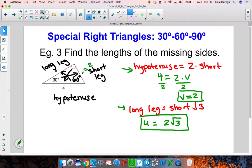That will conclude this tutorial on special right triangles, focusing on the 30-60-90 special case. Thank you very much for watching. Good luck in your homework. Bye-bye.